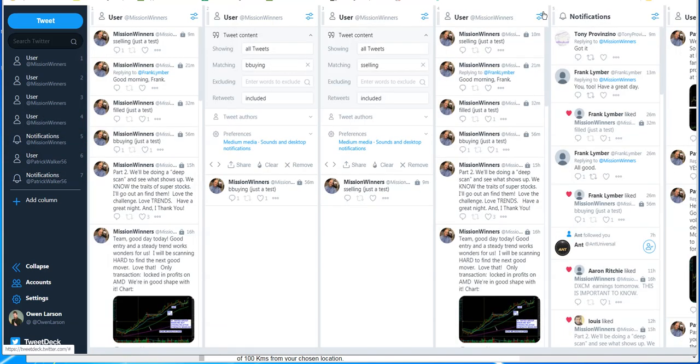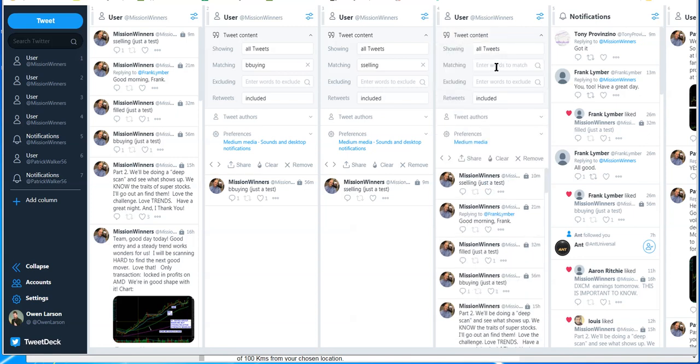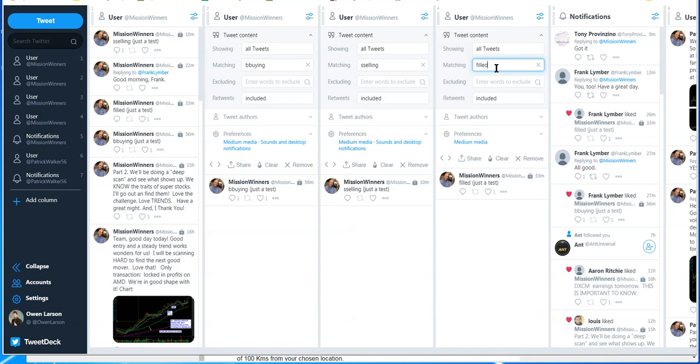And we're going to make a modification to this new column, tweak content, enter the word filled, hit the enter key and you'll see the test will come up.